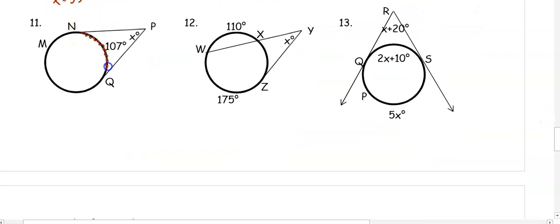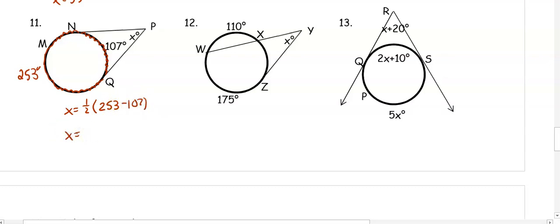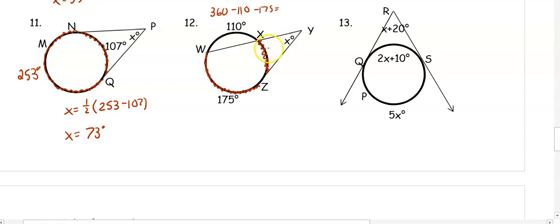In number 11, one arc is 107 degrees. Subtracting from 360 gives the other arc as 253 degrees. So X equals one-half of 253 minus 107, and we get X equals 73 degrees. In number 12, one arc is 175 degrees. Subtracting 360 minus 110 minus 75 gives the remaining arc as 75 degrees. So X equals one-half of 175 minus 75, which gives us 50 degrees.